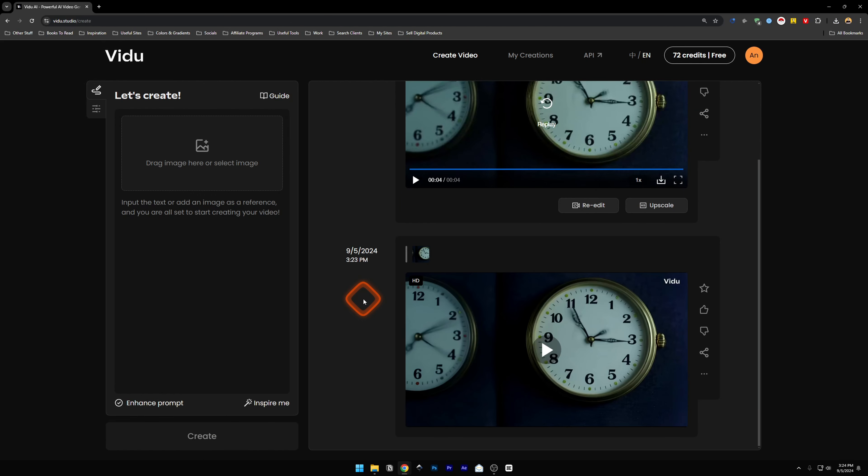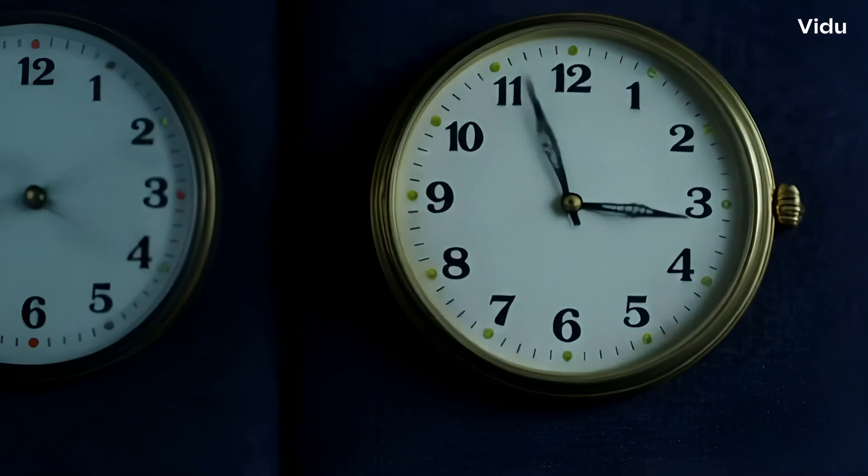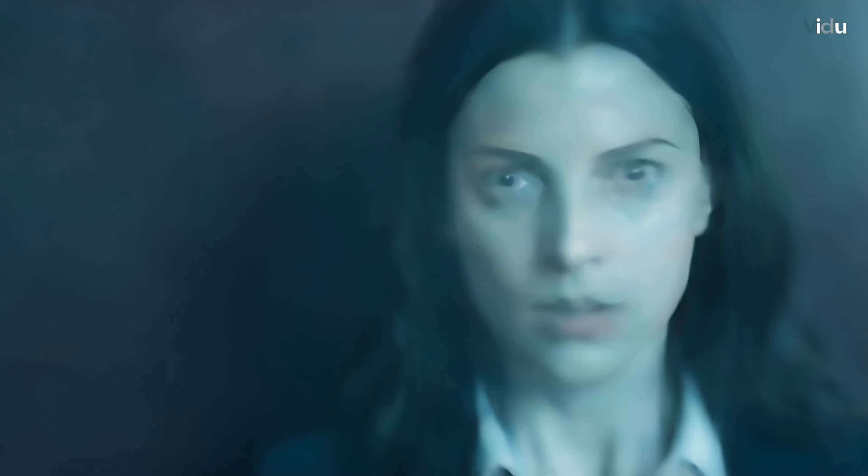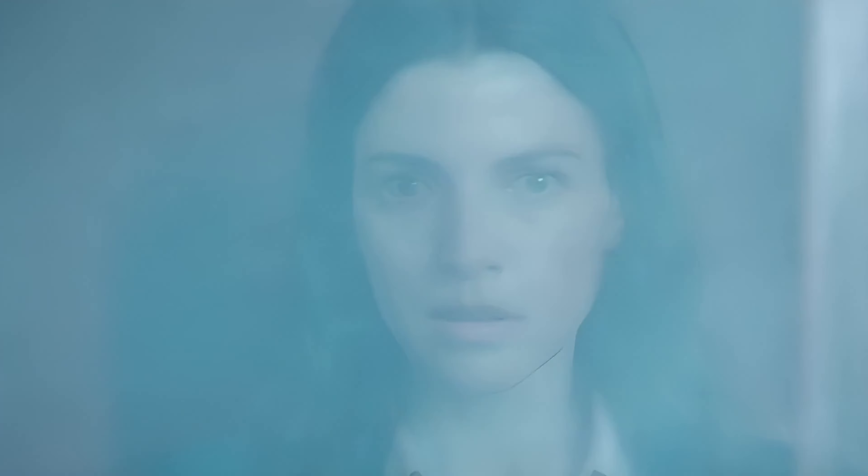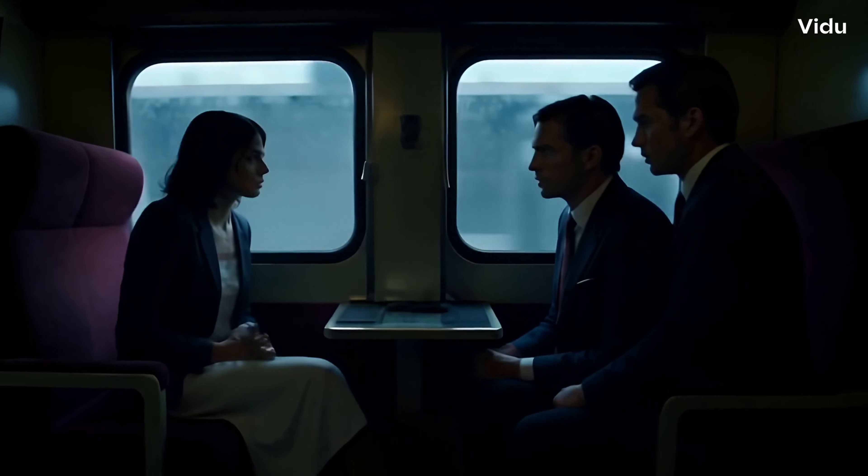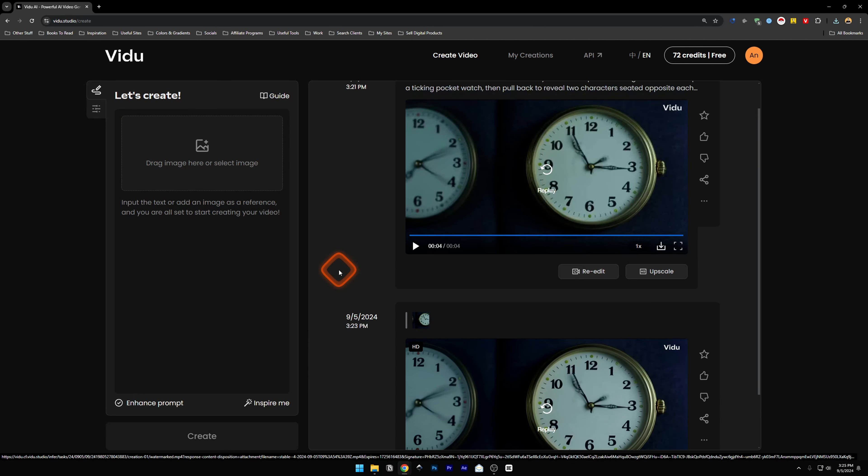Our video has been upscaled. It took a little bit longer compared to when we generated the video. The upscale process is a little bit slower. So let's check out the video. The upscaled video does look much better than the one we generated earlier.